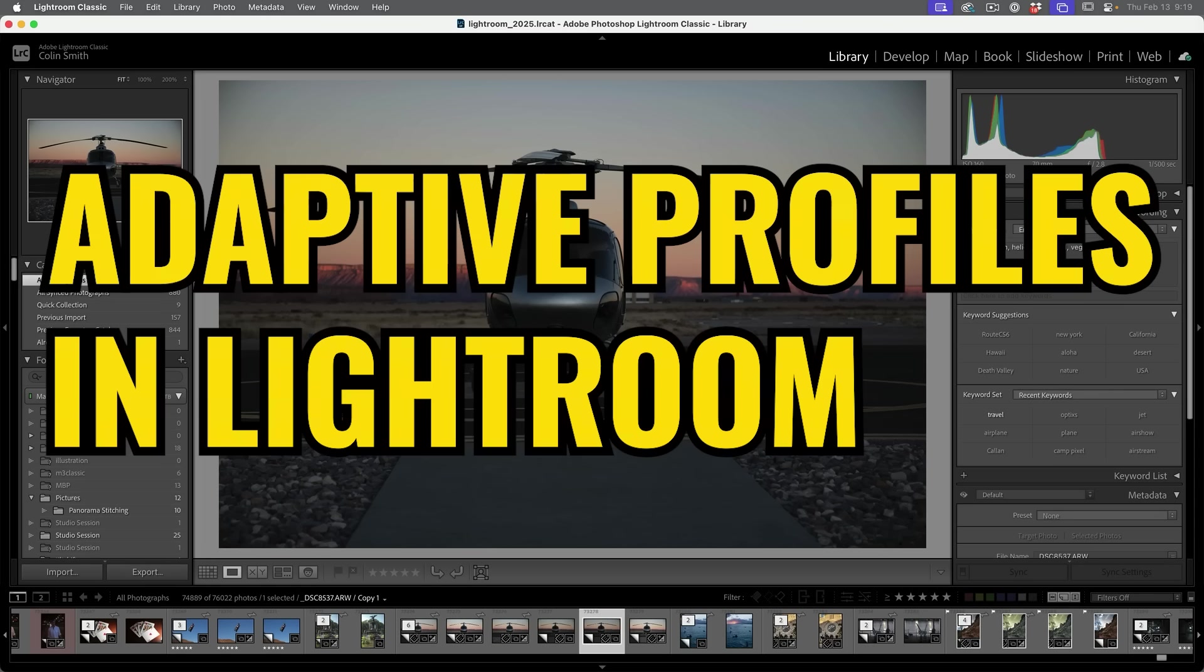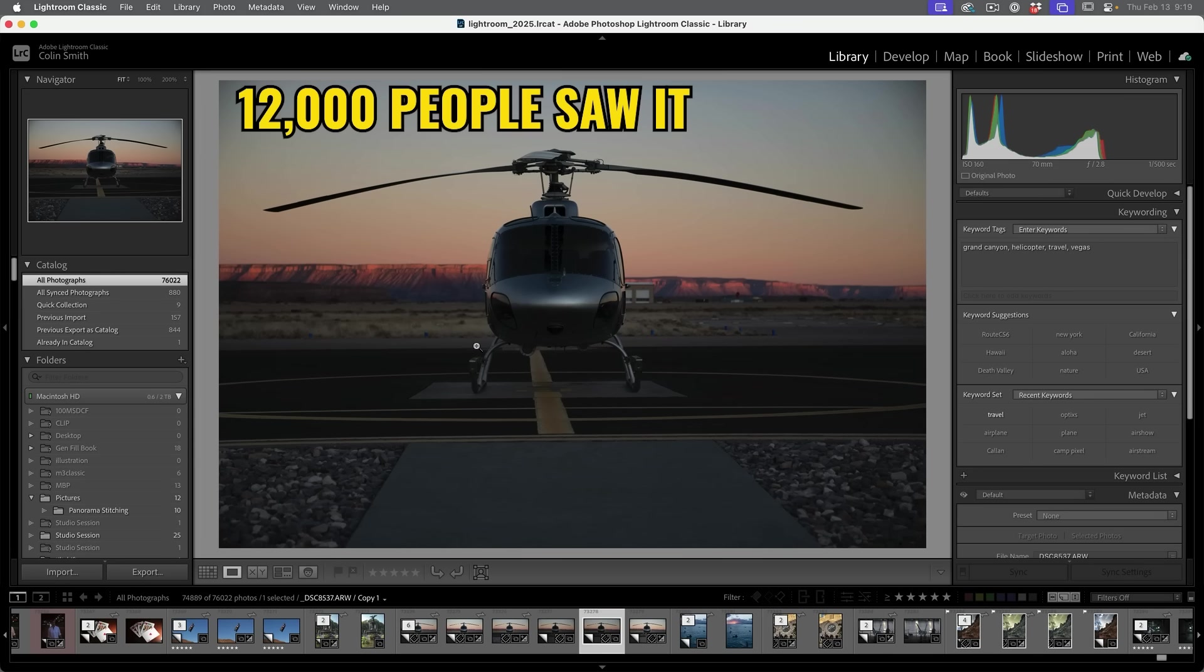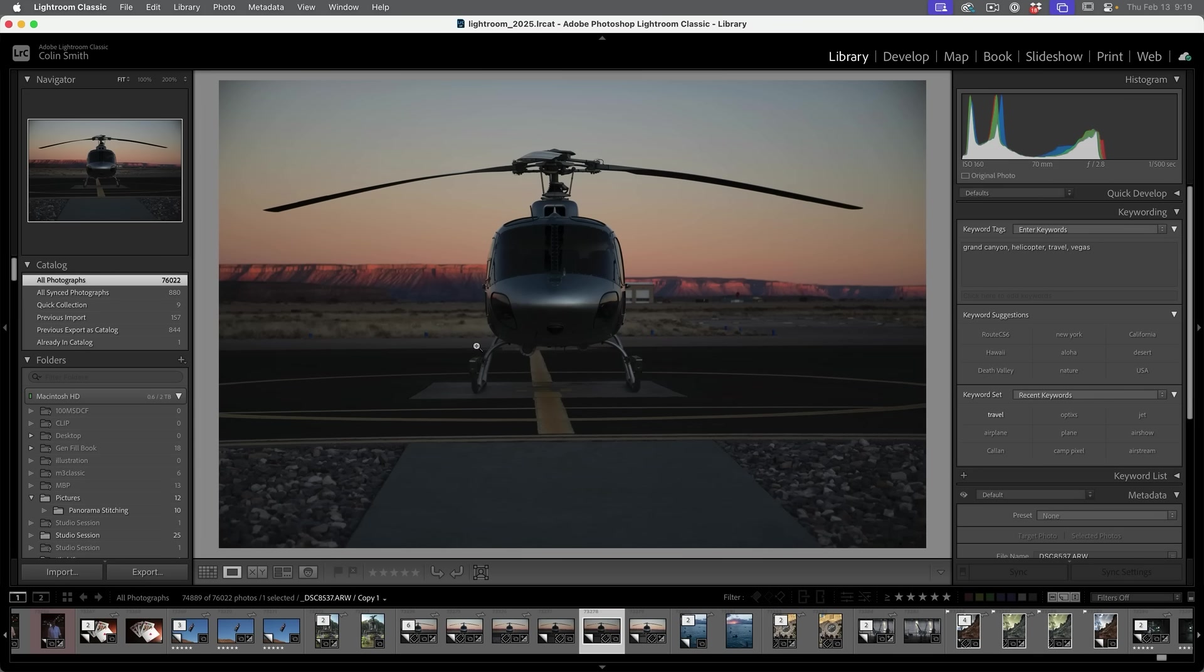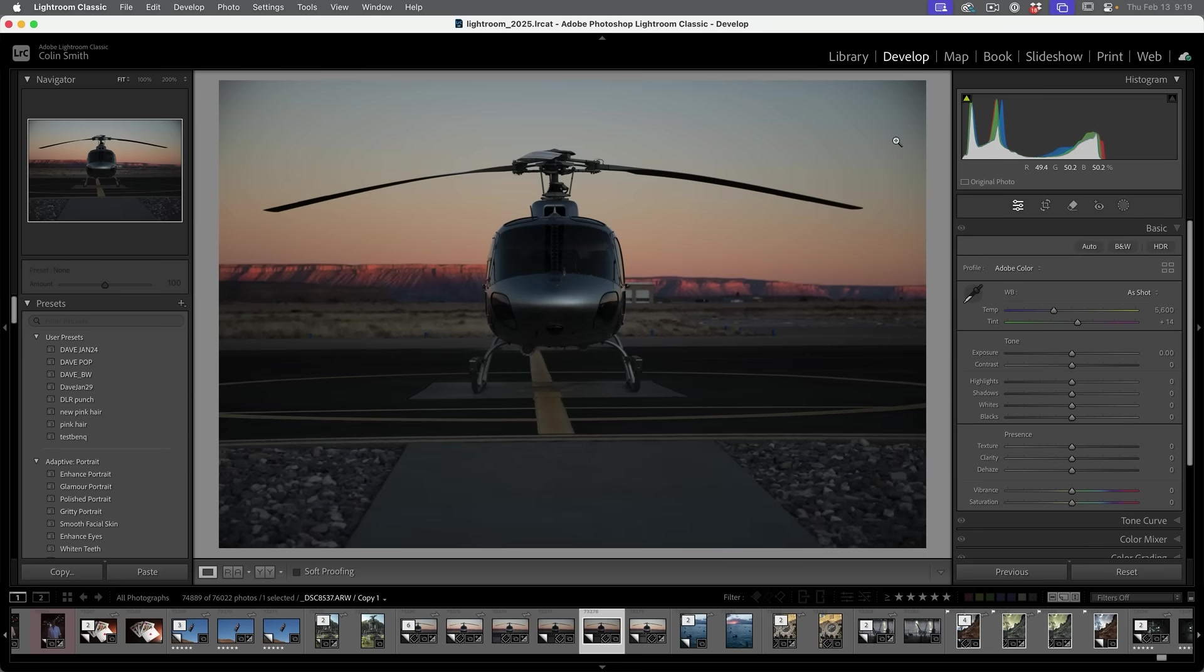And the next new feature is, let's say, it's interesting for me. So if you saw my video I put out recently, I showed the adaptive profiles inside of Camera Raw. And for a second, you might have seen a video that I put out on Lightroom. Well, it wasn't actually supposed to be in Lightroom at the time, but now it is here in Lightroom.